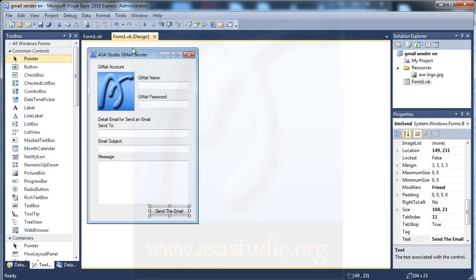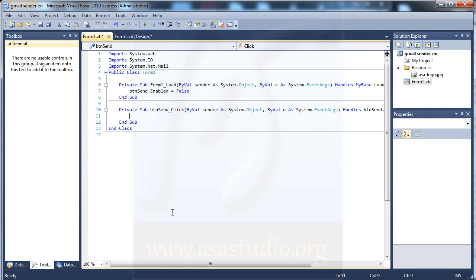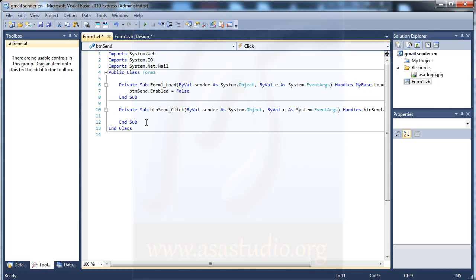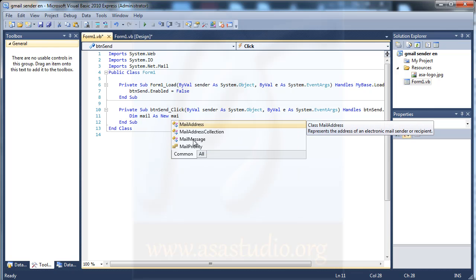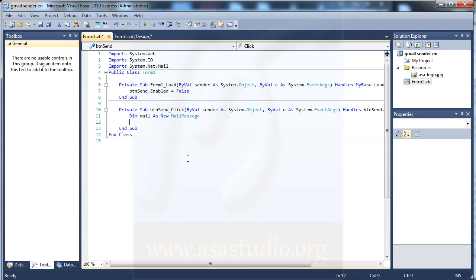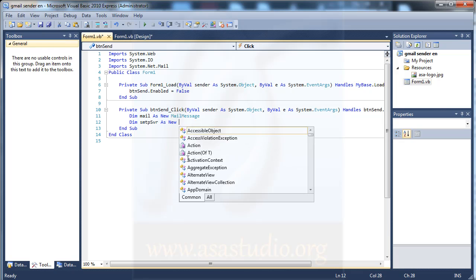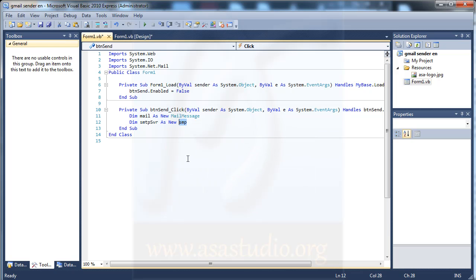Next I need to add a function to my button. Go to design and double click the button. In the button click handler I create a variable — MailMessage named 'mail' — and another variable, SmtpClient named 'svr'.